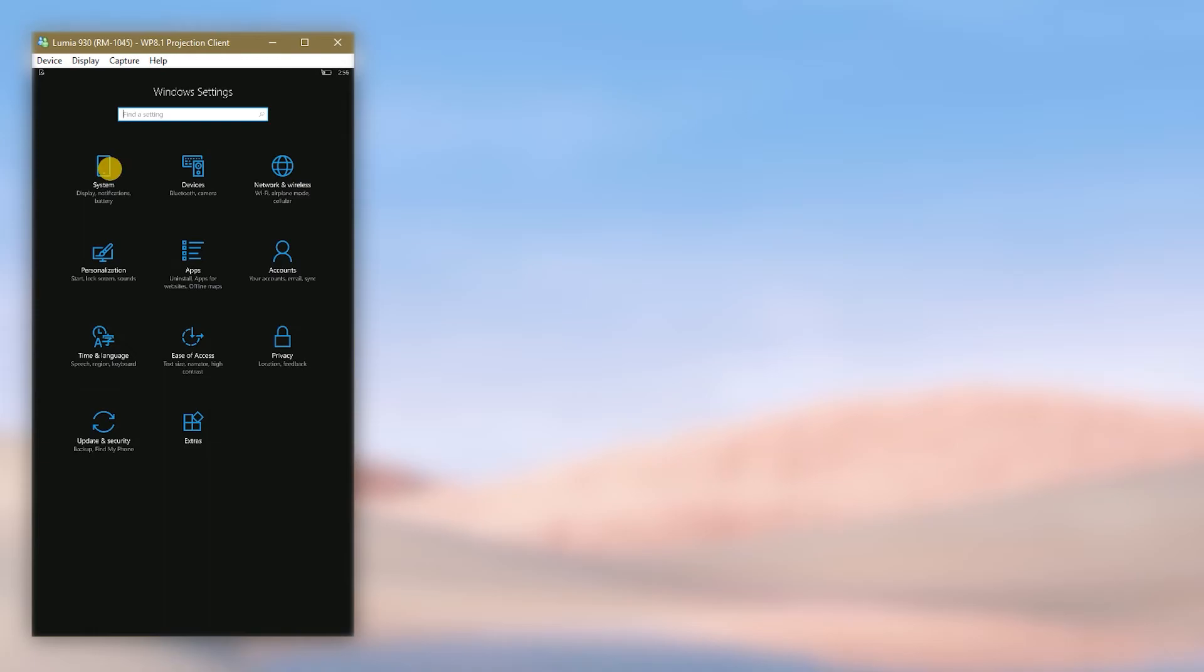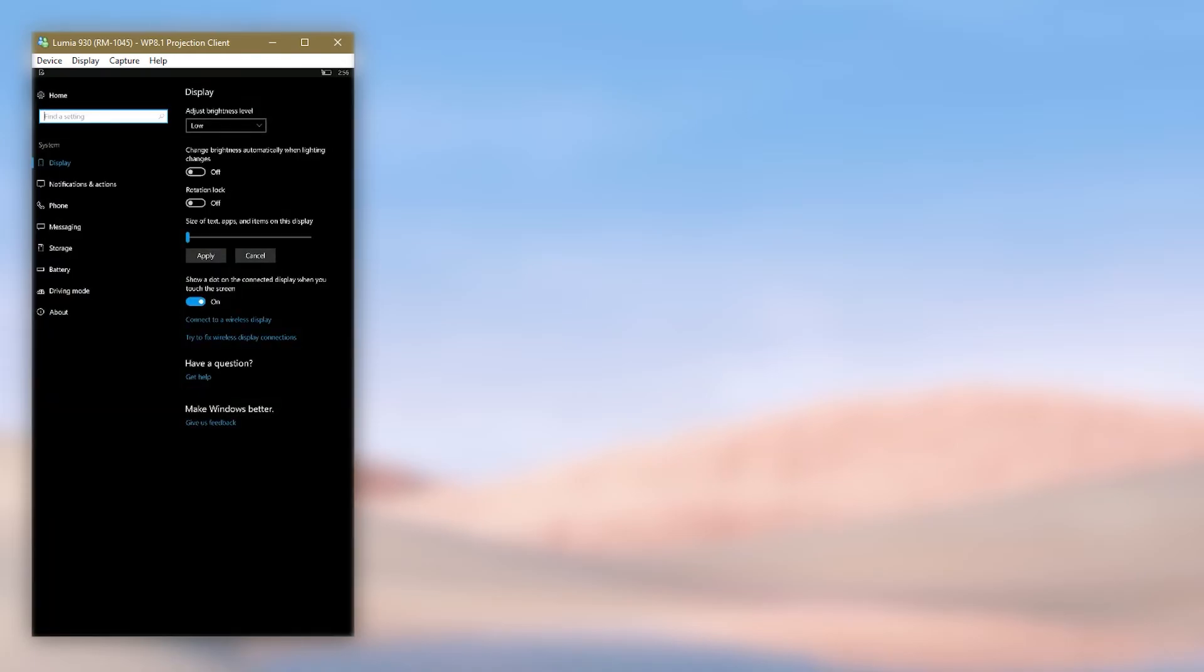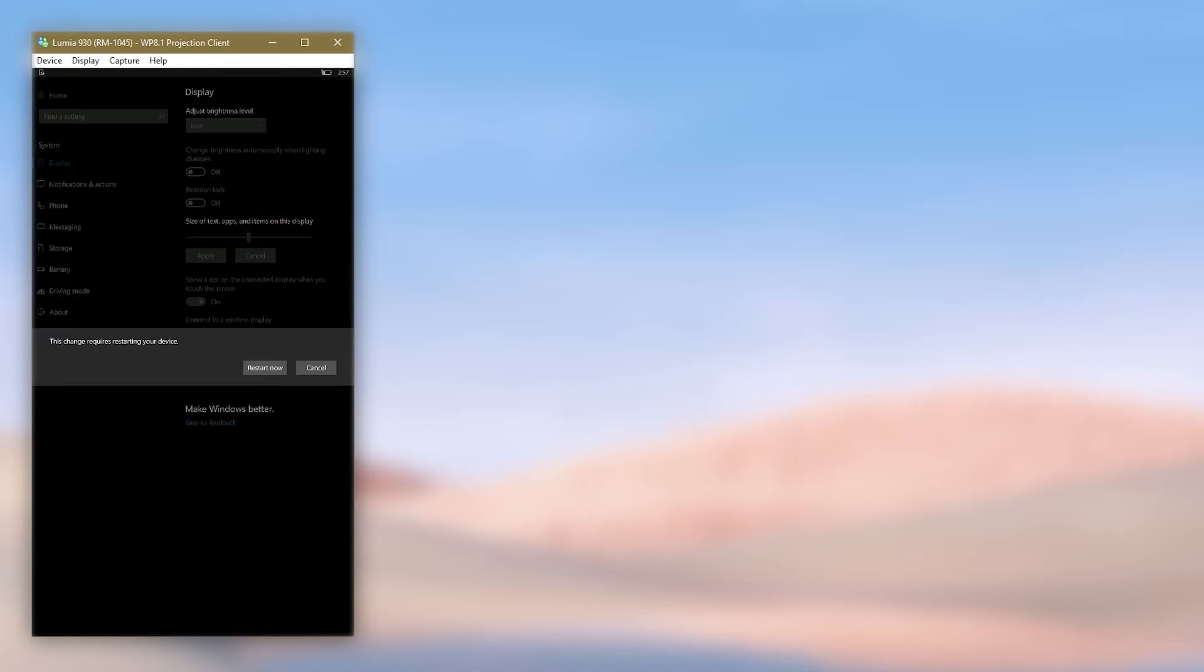just go to settings, then to system, and then to display. Then set the slider to the percentage you want and apply it. Then restart the phone.